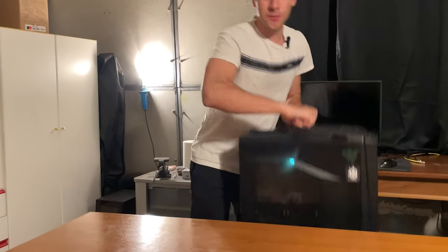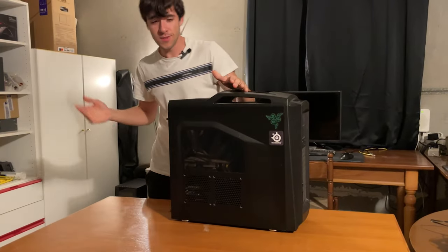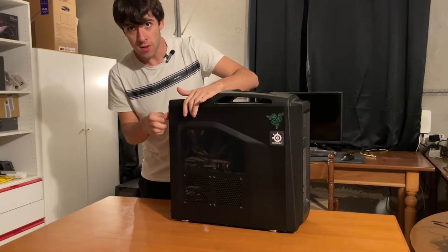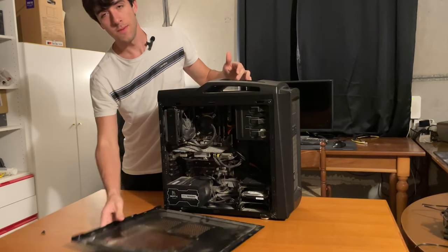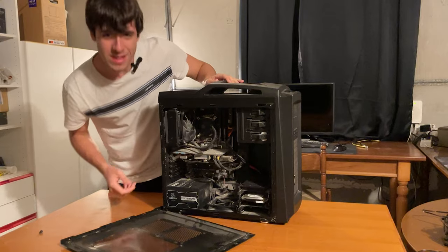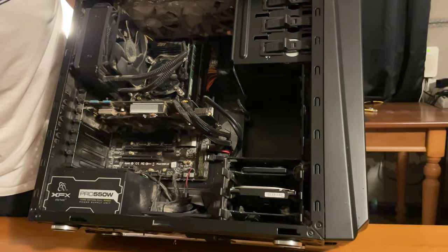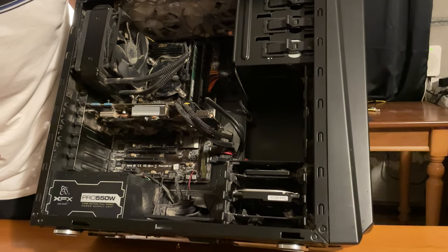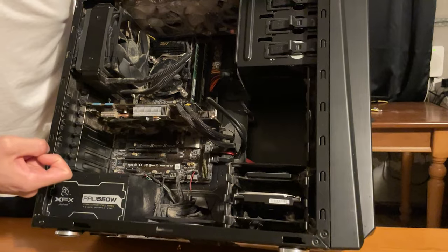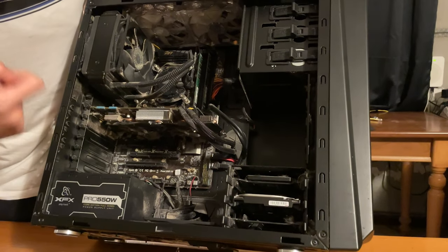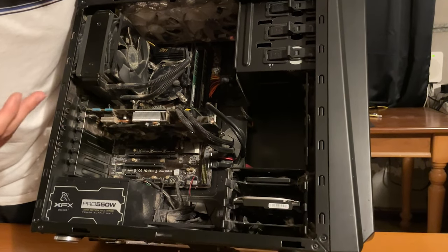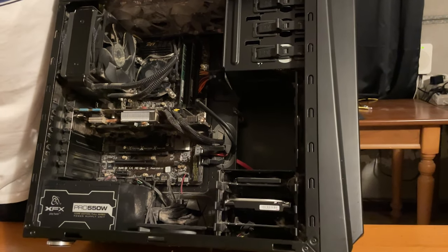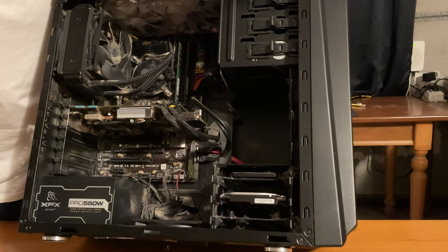We actually got the PC, here it is. Now let's open it up and see what it looks like. Well, it's pretty dusty, I can assure you. It's definitely dusty, but we have an XFX 250 watt power supply, SSD, hard disk.